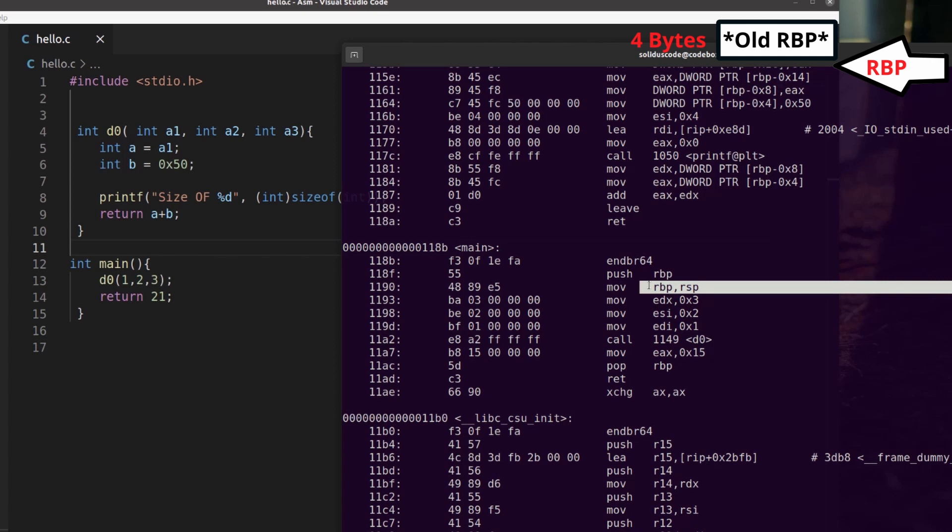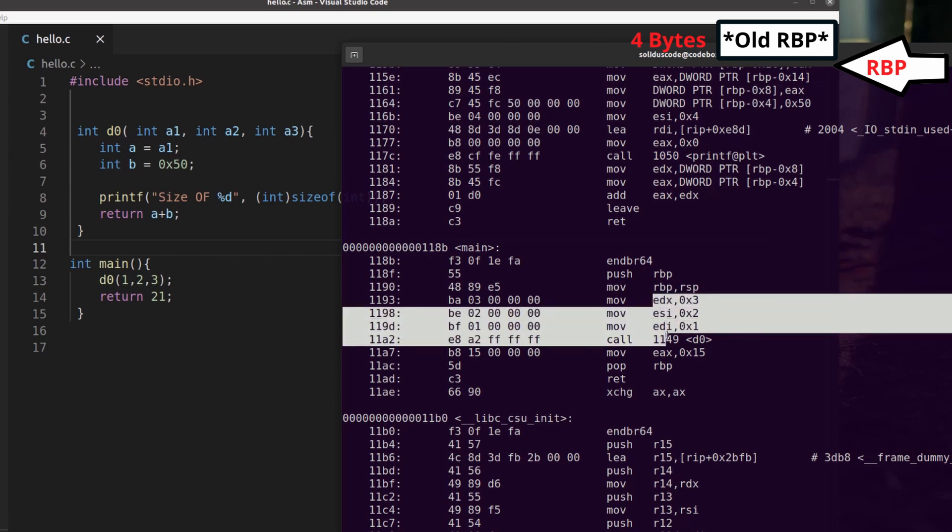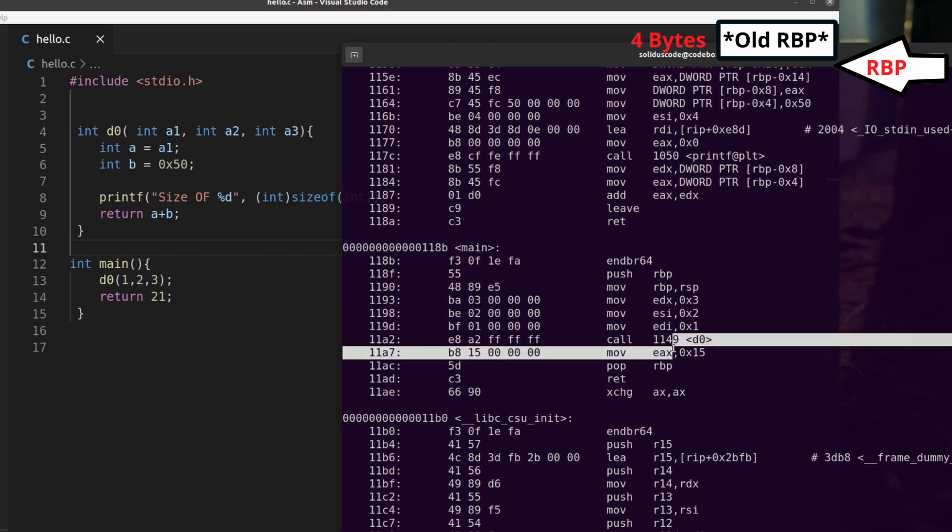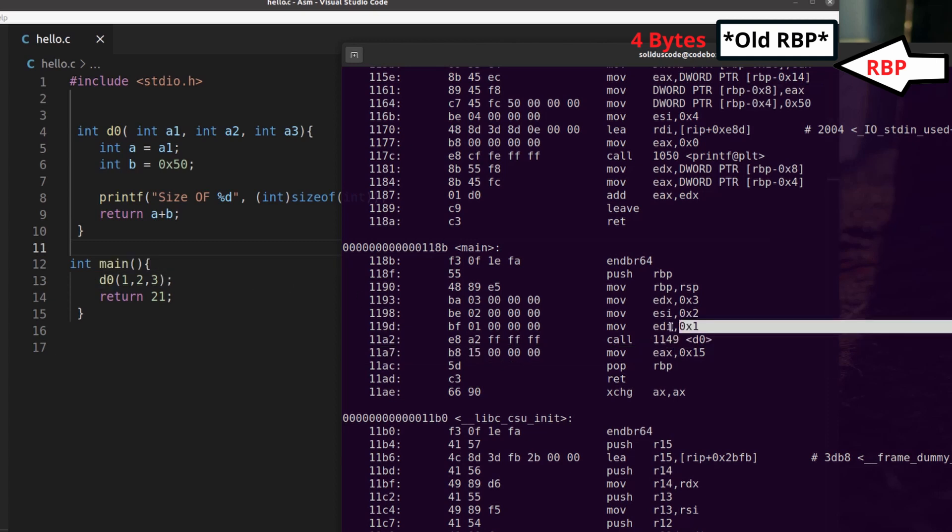So at this point, the stack frame for main is set up. And next we're getting ready to call a function called DO, which is over here.